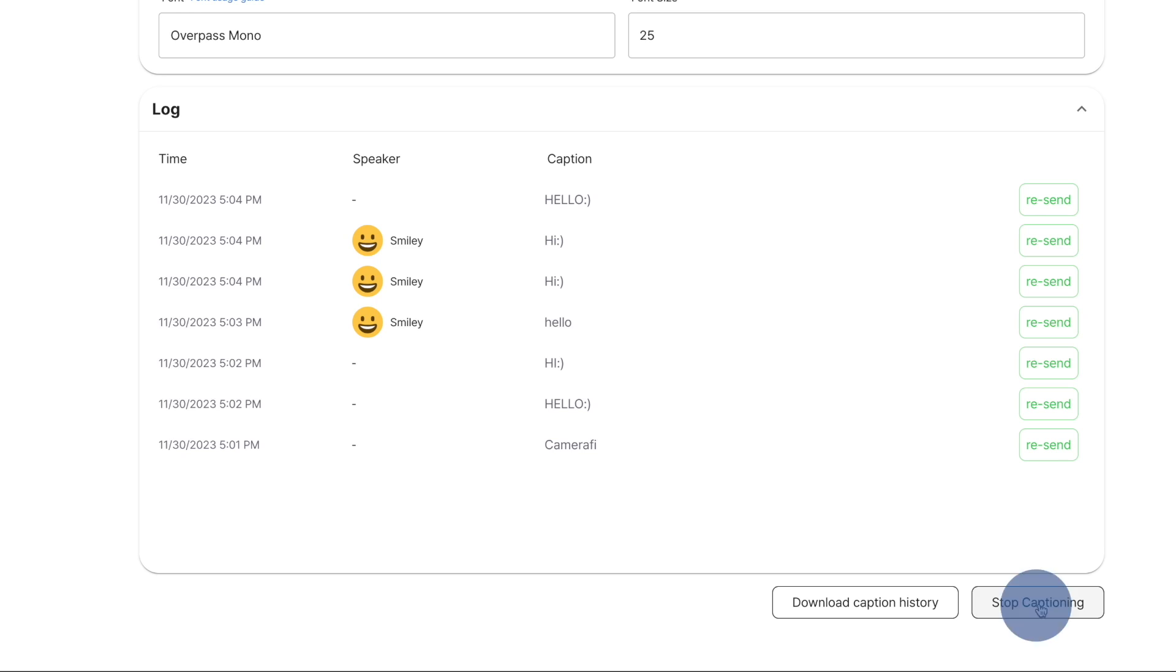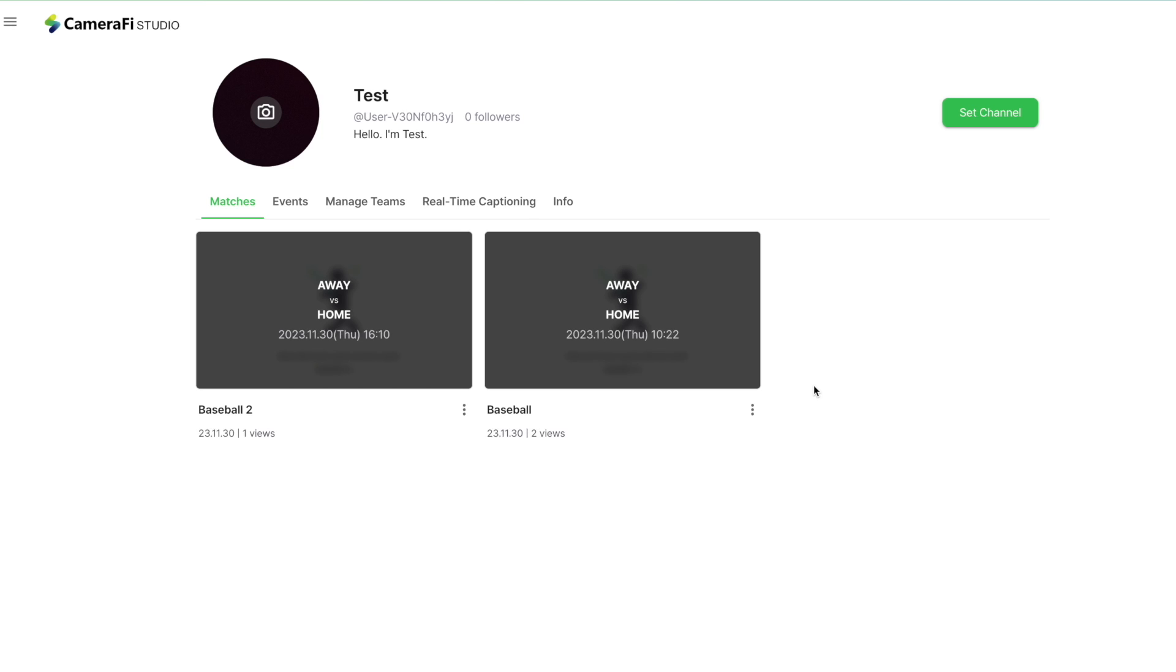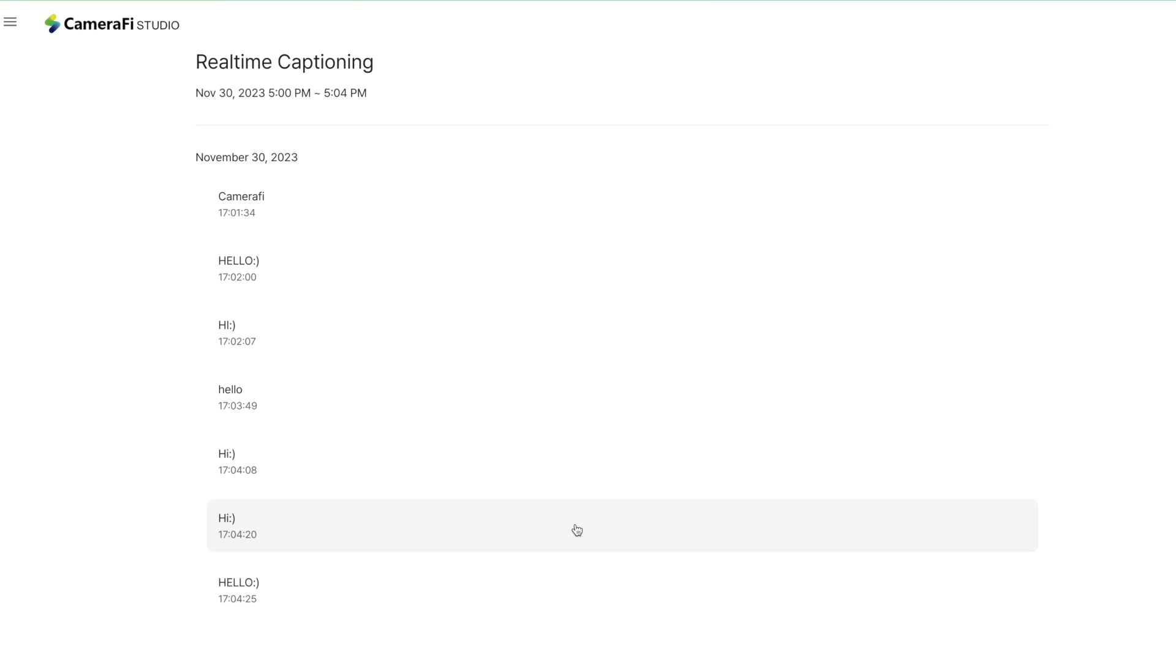If you click the Stop Captioning button, the caption will no longer be available, and you can only check the log in my channel, Real-Time Captioning, Past Captions.